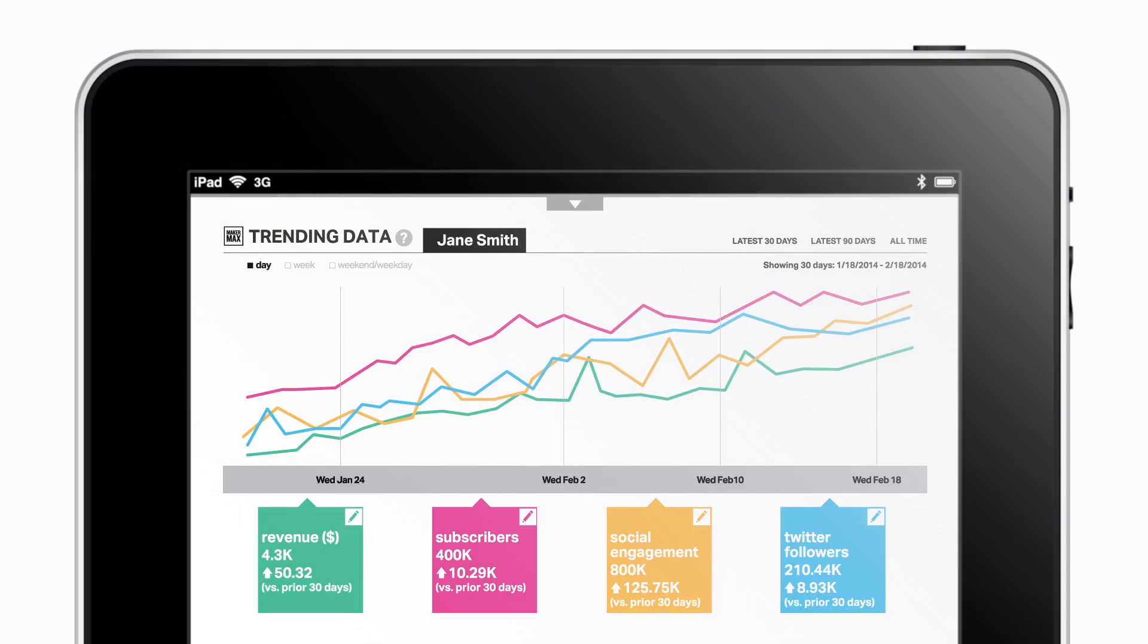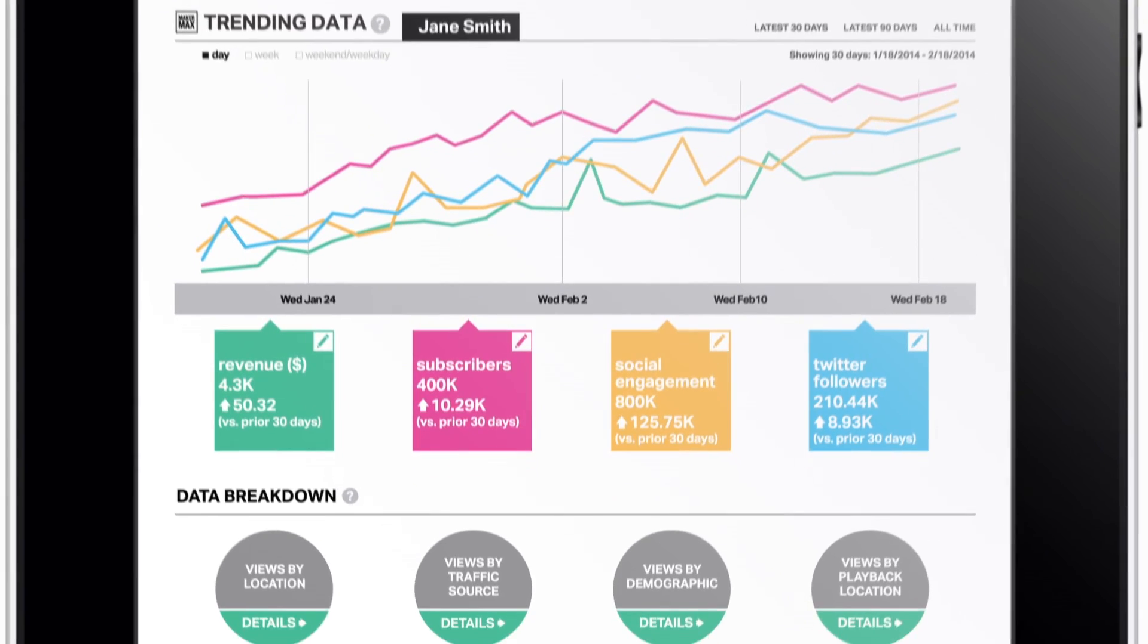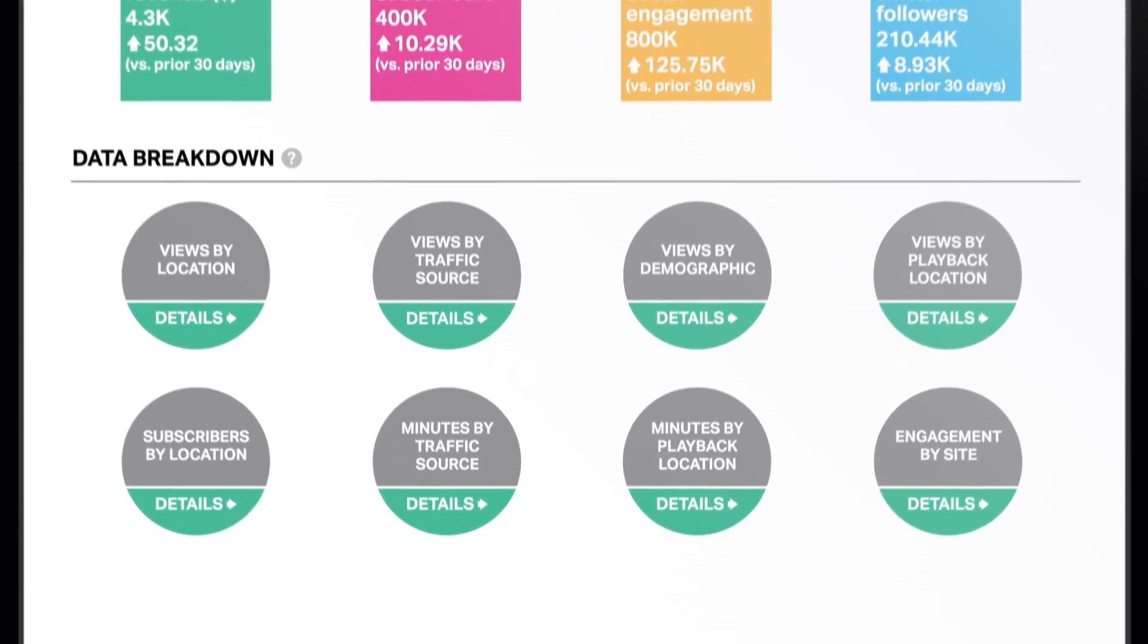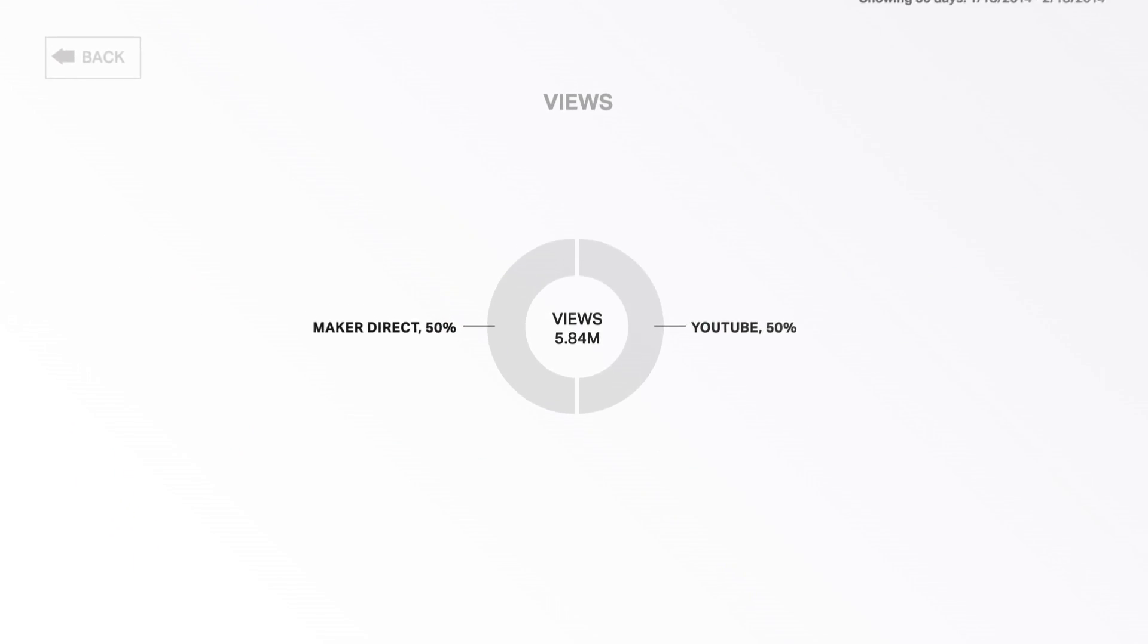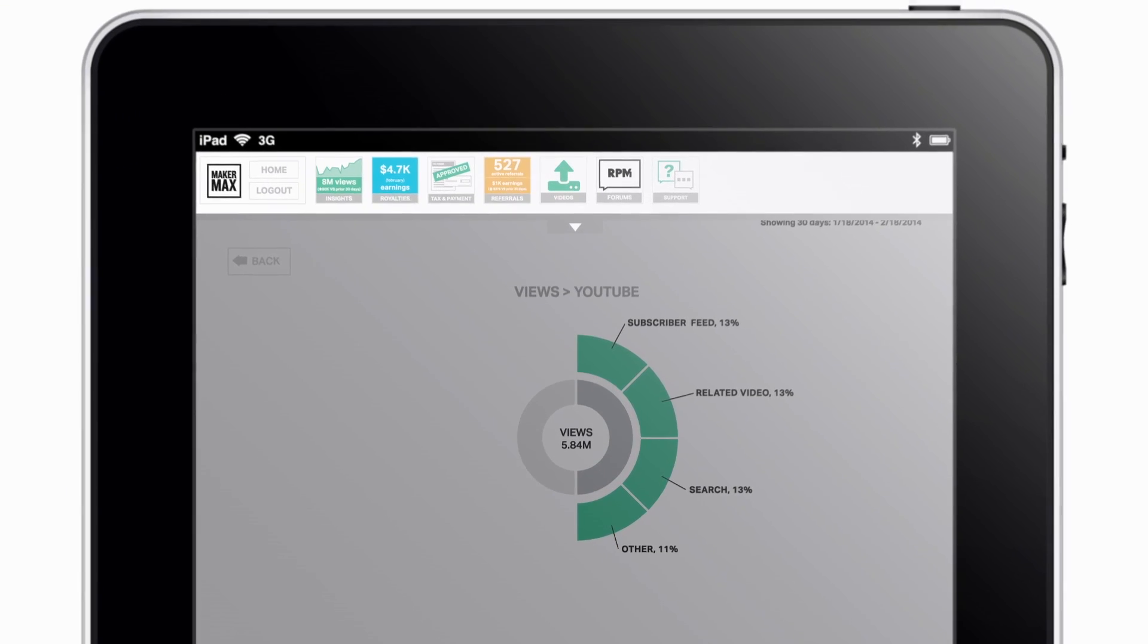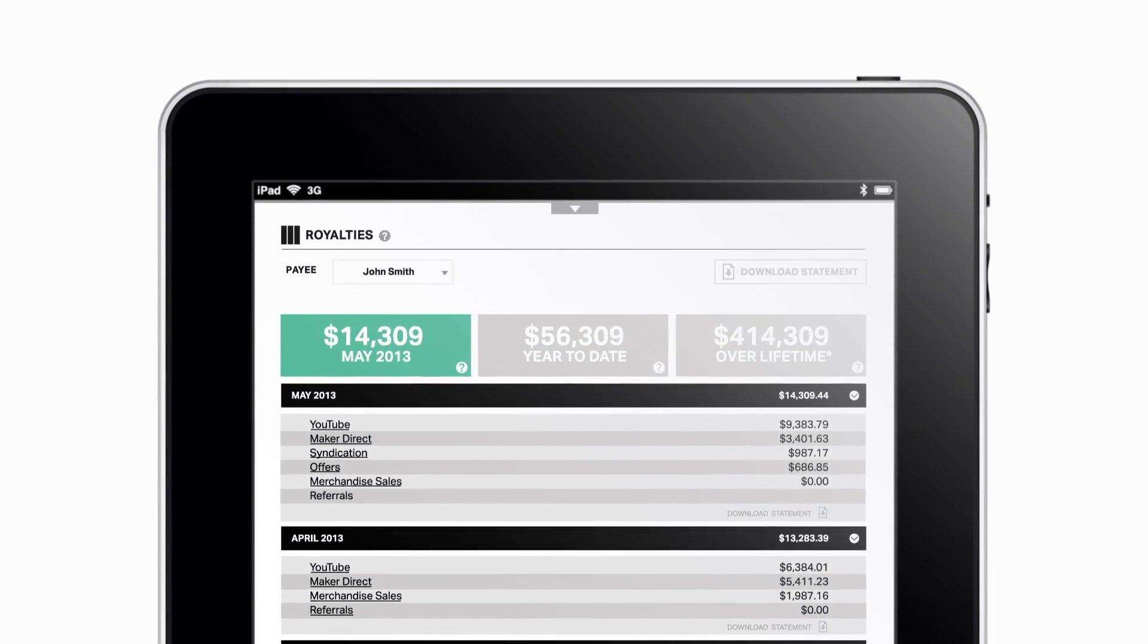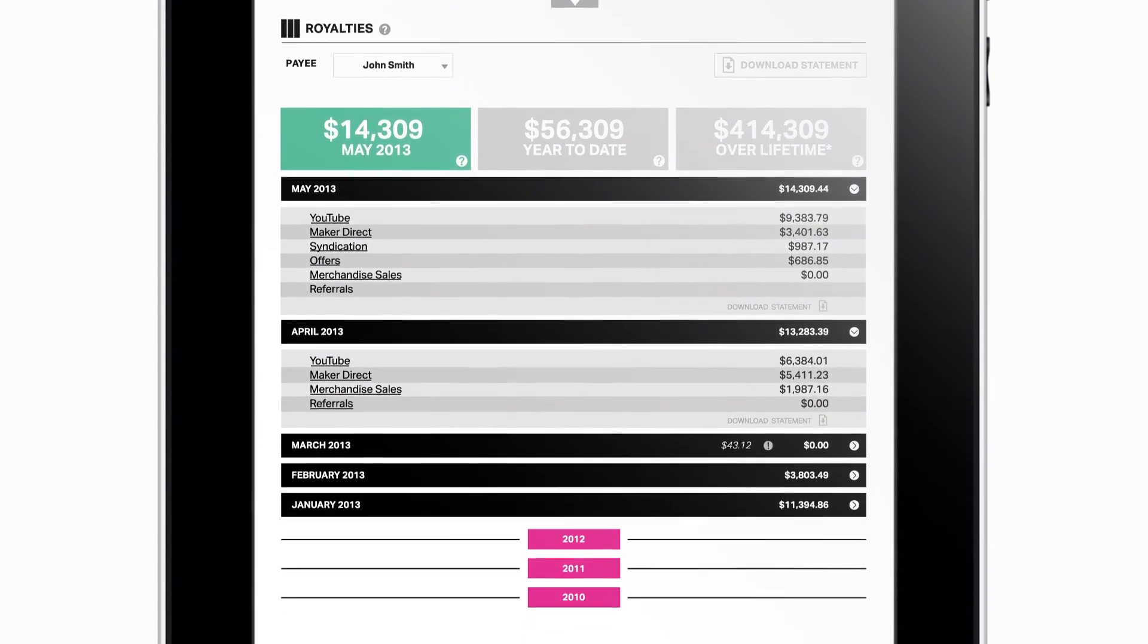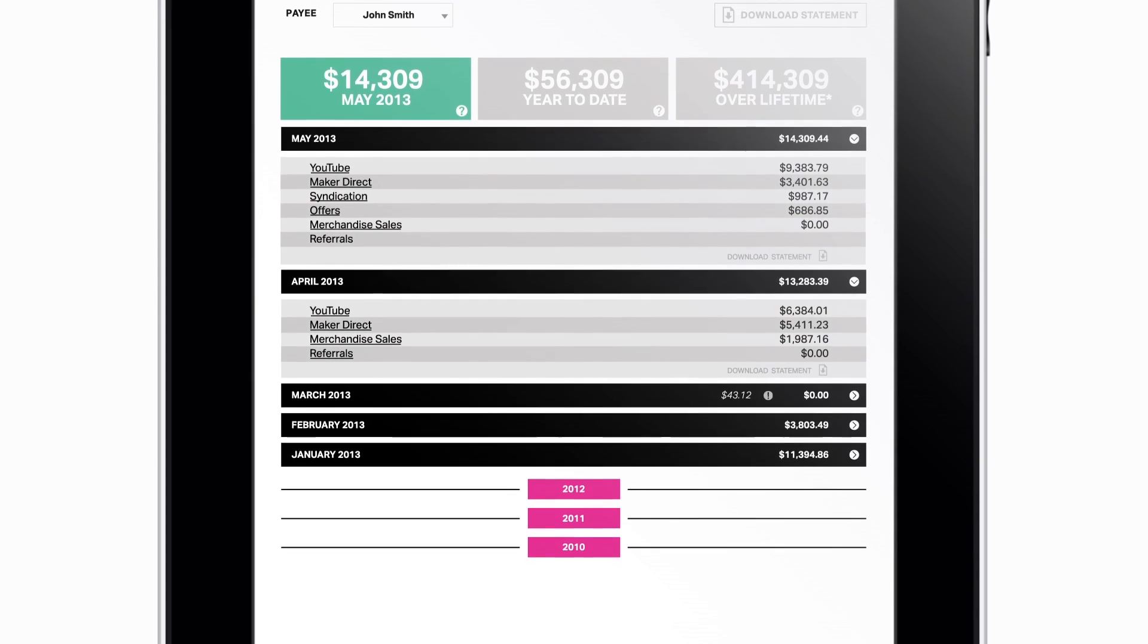Our insights tool displays dozens of cross-platform statistics in one simple interface, while the royalties feature offers detailed breakdowns of all your earnings.